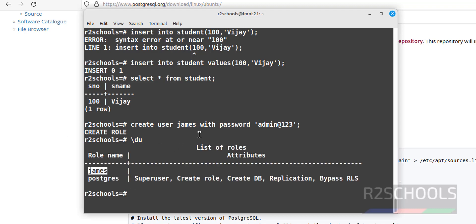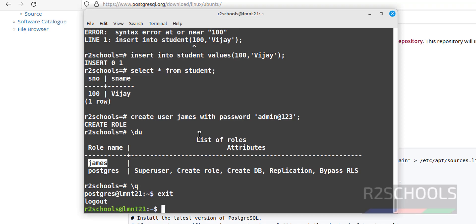To exit from psql, run \q and hit Enter. We have exited from the psql prompt.